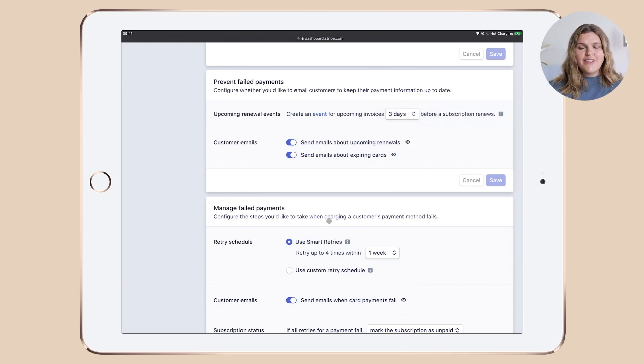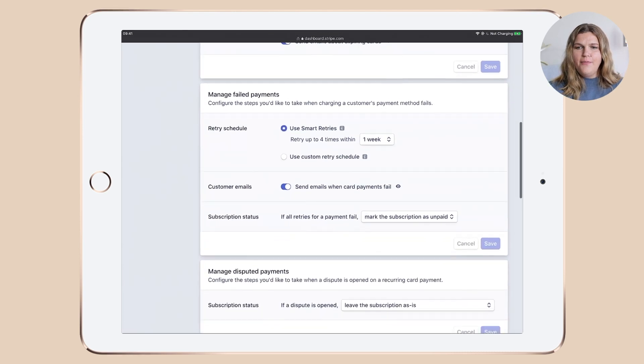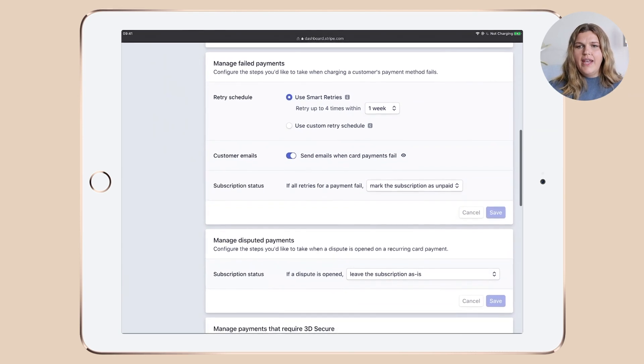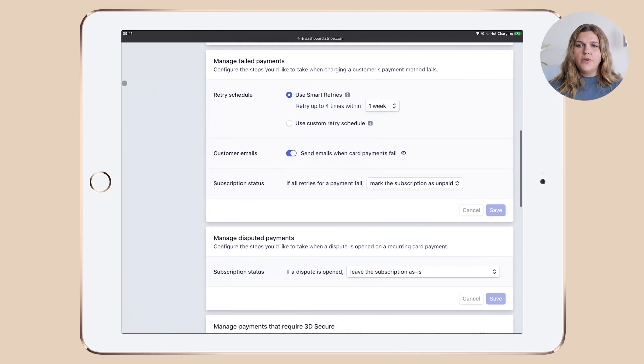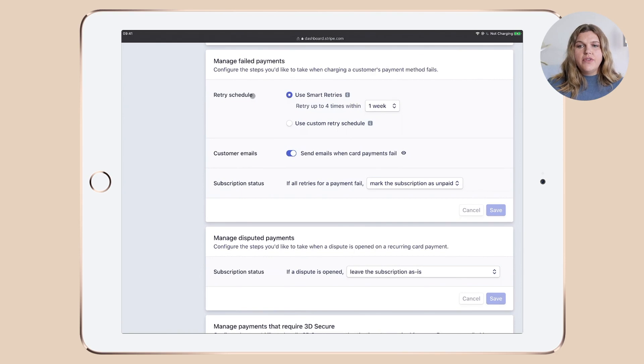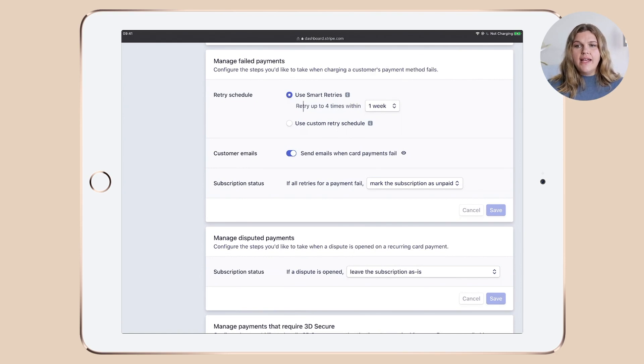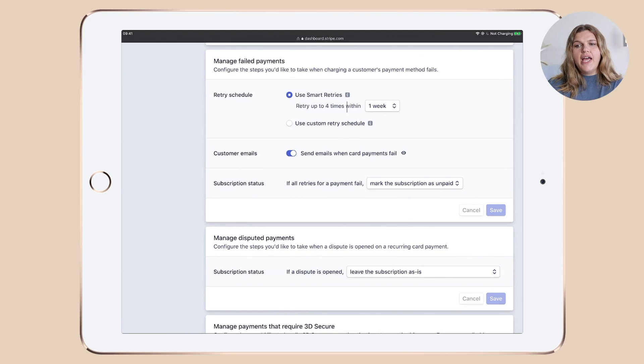Again, don't forget to click the save button. Now let's move down and talk about managed failed payments. I enabled the retry schedule. I use the smart retries and I said I want to retry up to four times within a week.